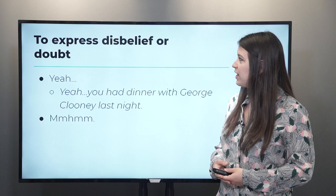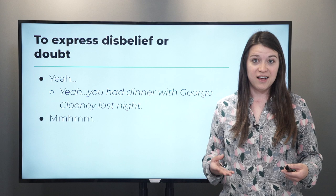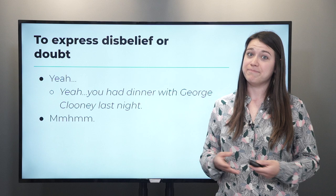Another way you can express disbelief is to say 'mm-hmm,' which is like 'uh-huh' — agreement, but in a way that shows that you don't actually agree. Mm-hmm.